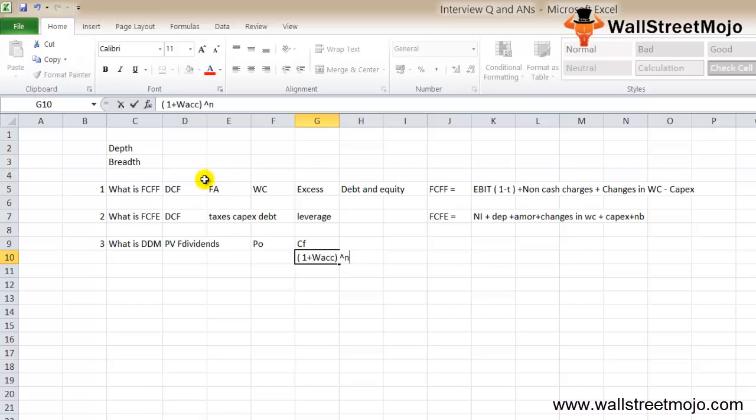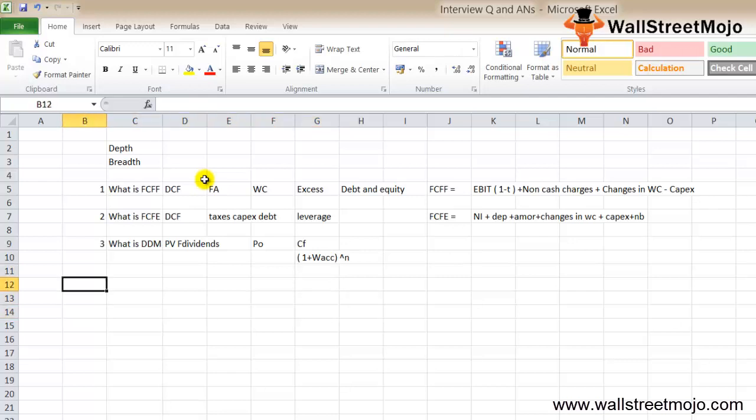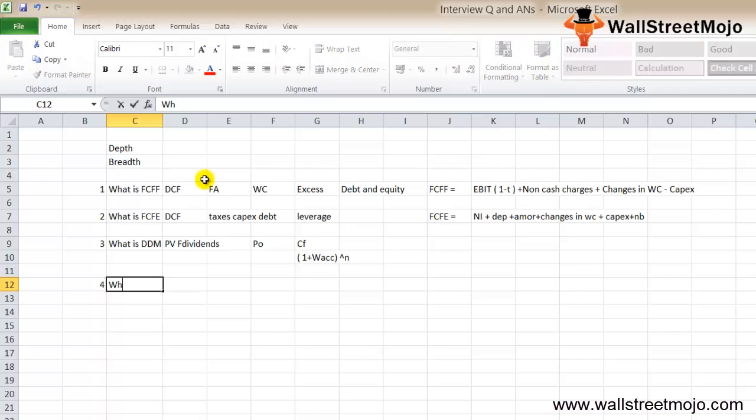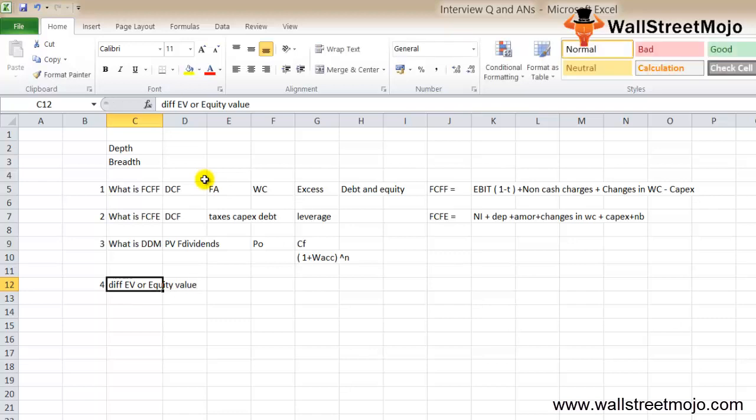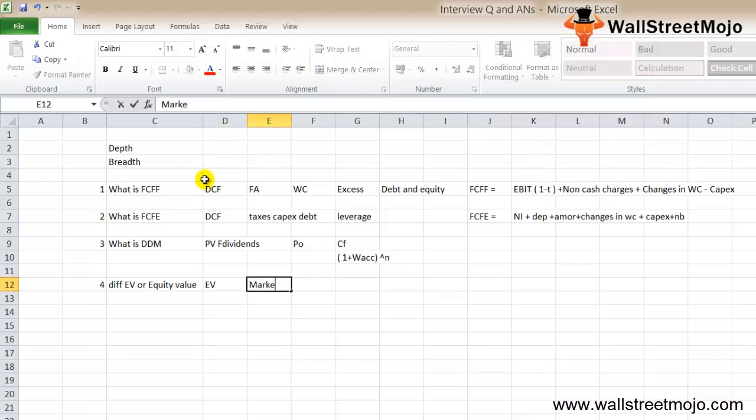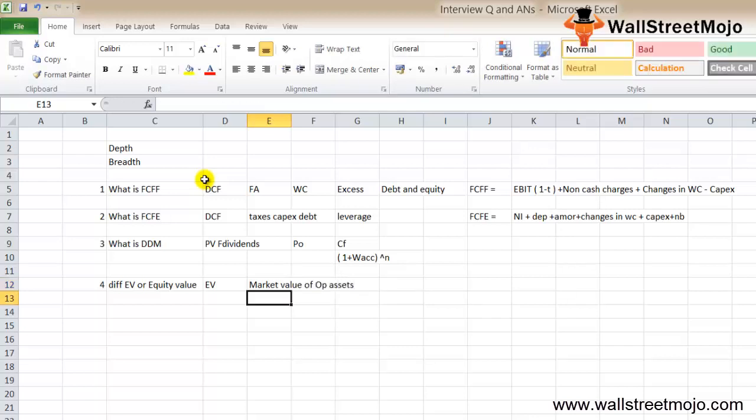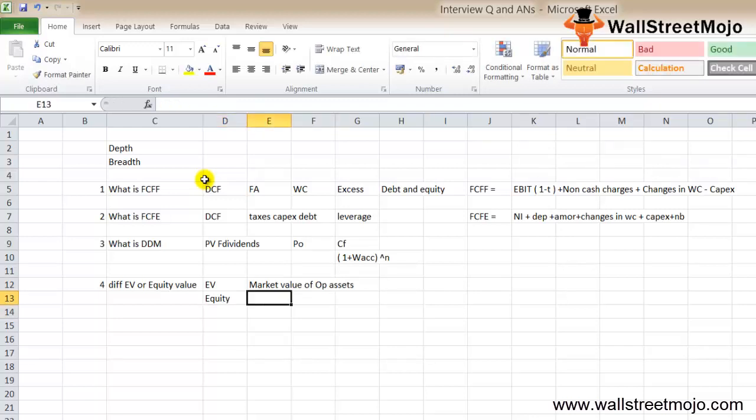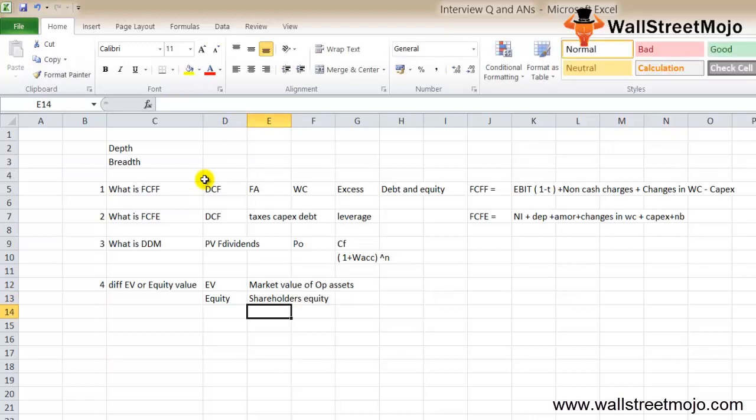The fourth question is what is the difference between enterprise value and equity value. This is an amazing and great question. This is one of the most basic interview questions on valuation. Straightforward answer: enterprise value is the market value of the operating assets, and equity value is the market value of shareholders' equity. This is the key difference.